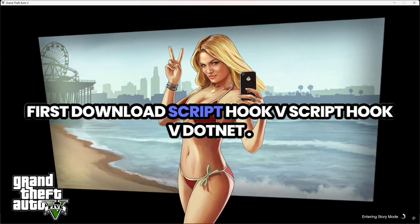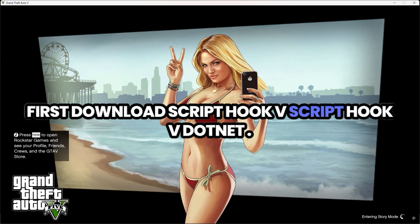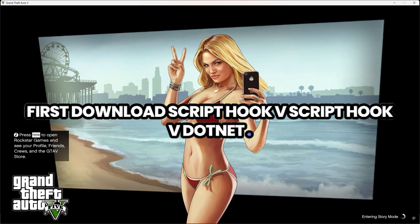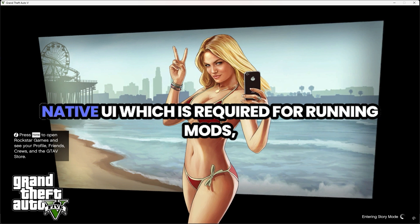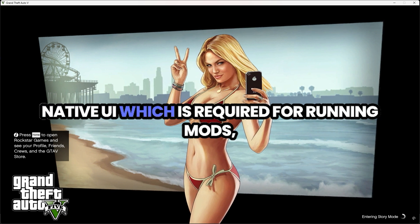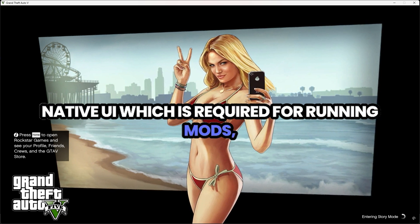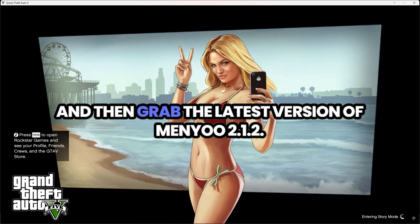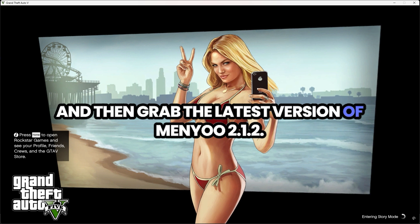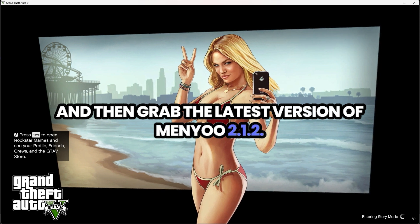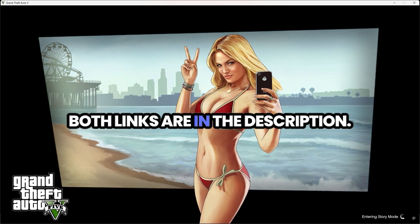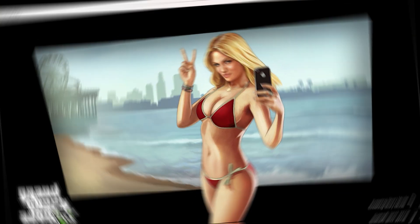First download ScriptHookV from ScriptHookV.net, and NativeUI, which is required for running mods, and then grab the latest version of Menu 2.1.2. Both links are in the description.